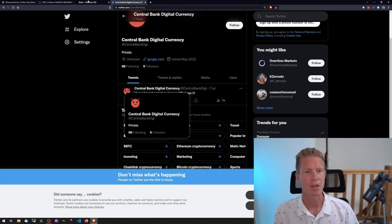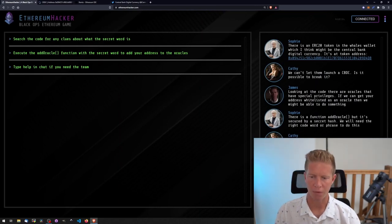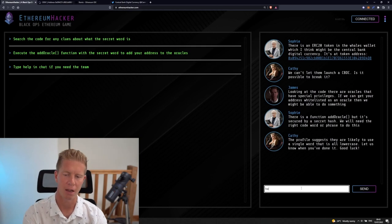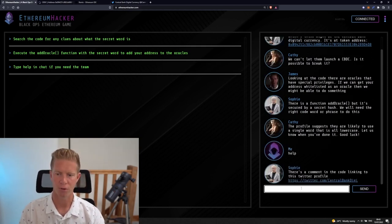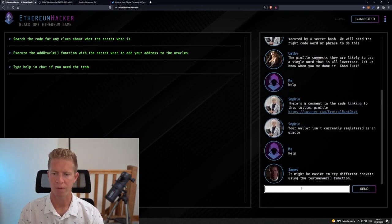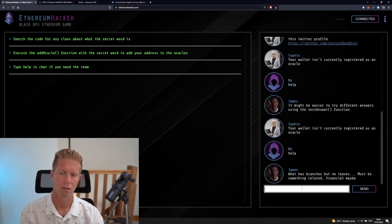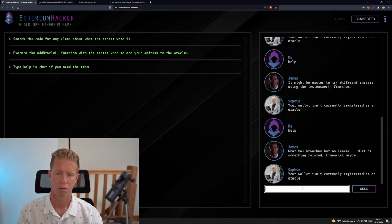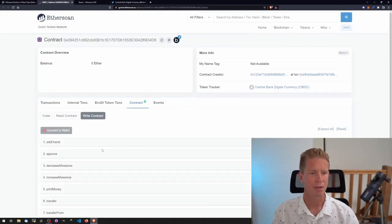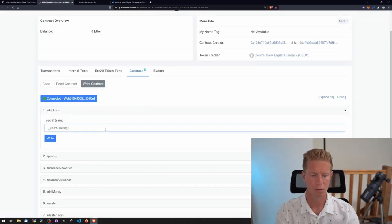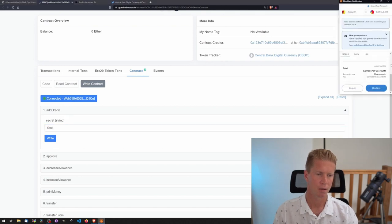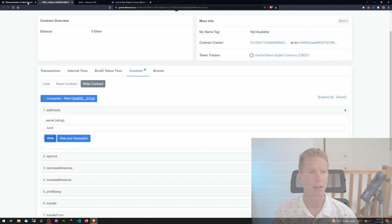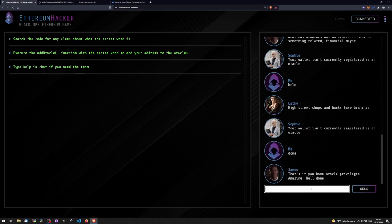Before we do this, note that if you ever get stuck on a level and you don't watch the video, you can always type help in the chat and it will give you some more information. We can either do this on Remix or Etherscan. I'm going to do it on Etherscan here. Let's connect up our web3 wallet again, add oracle, type in what we think the secret is. Wait for that to go through. Then if we go back to the chat we can let them know, and that's it. Three for three. Obviously these first three challenges have been pretty easy, especially if you're a Solidity developer. They're about to get quite a bit harder.